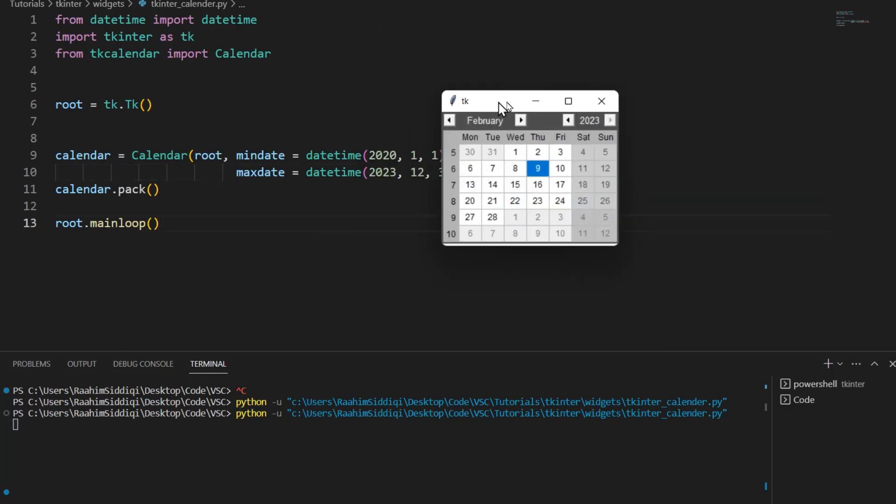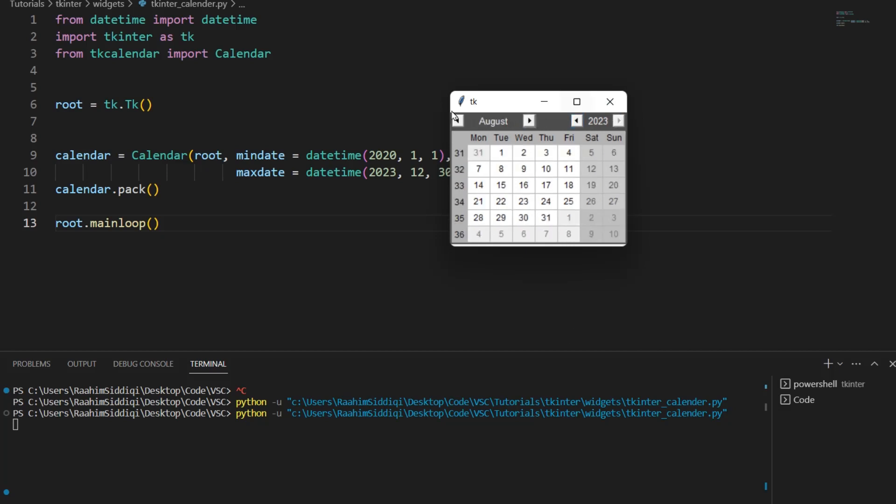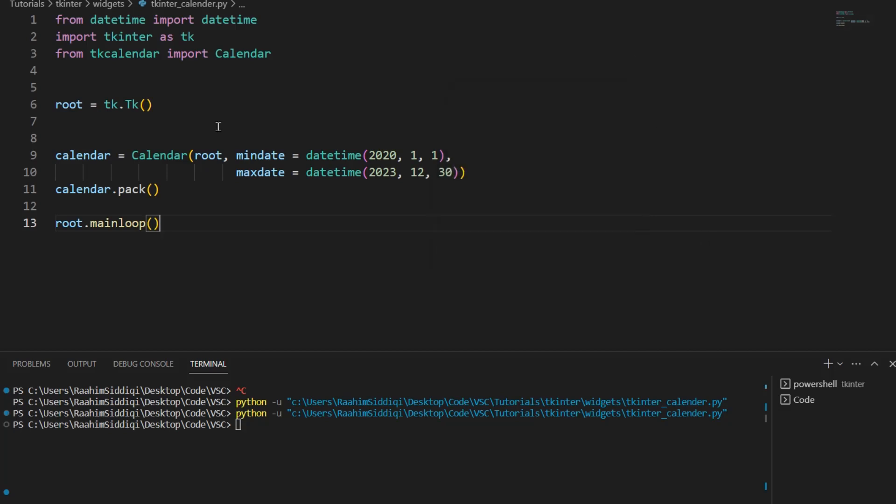Alright now if I go forward actually I can't go forward anymore because it's 2023, I can't go to 2024 and once I reach 2020 I can't go back anymore and we can still change the month here. Let's take a look at those after we return the date first. Let's explore how to do that.